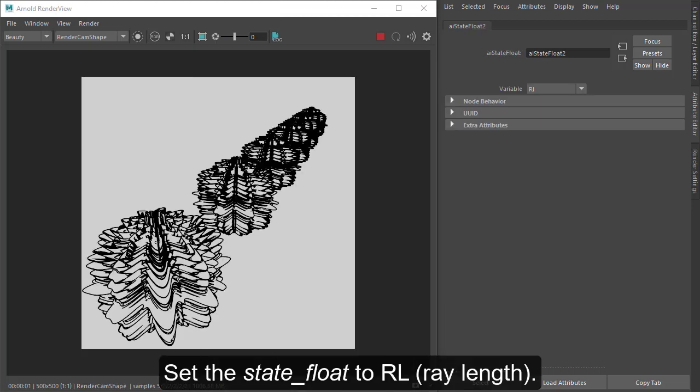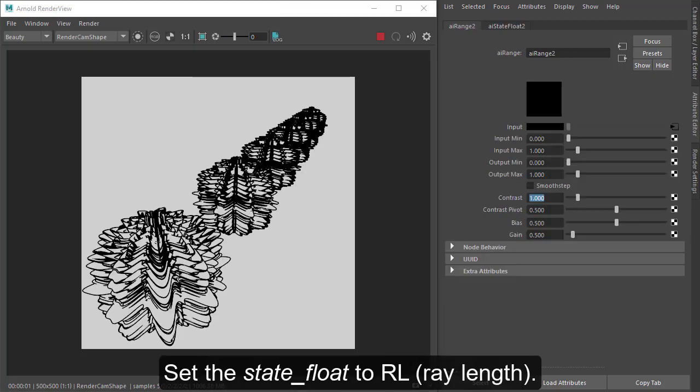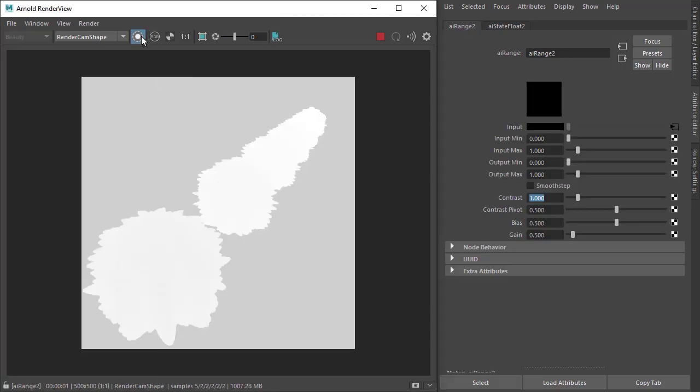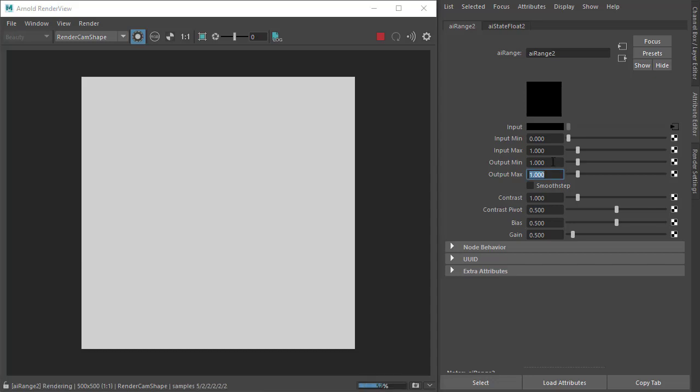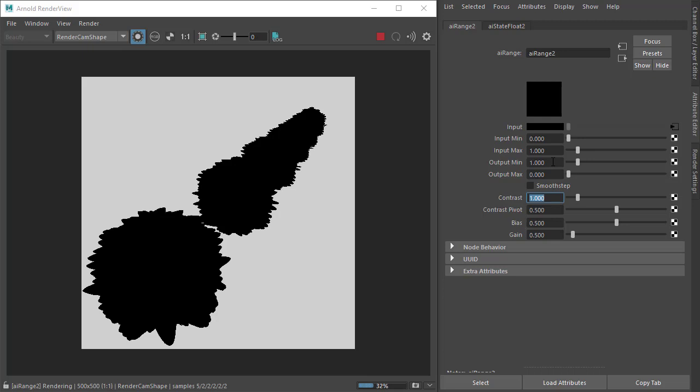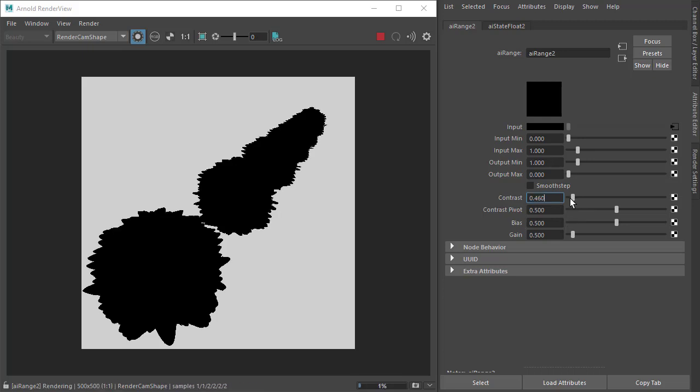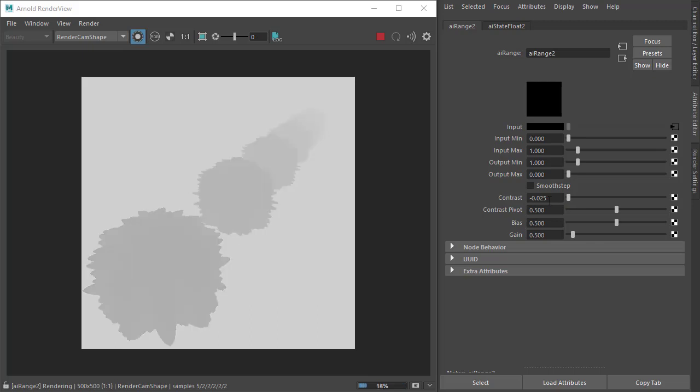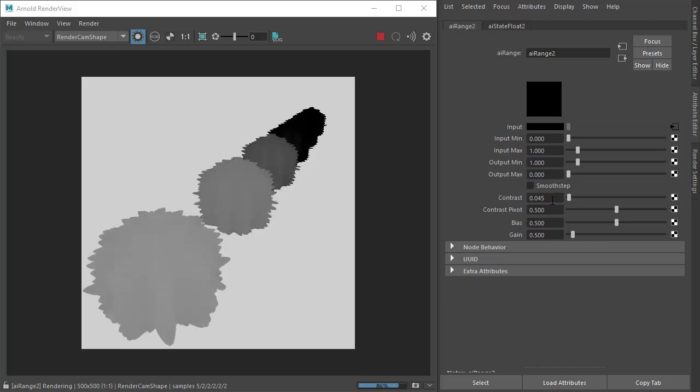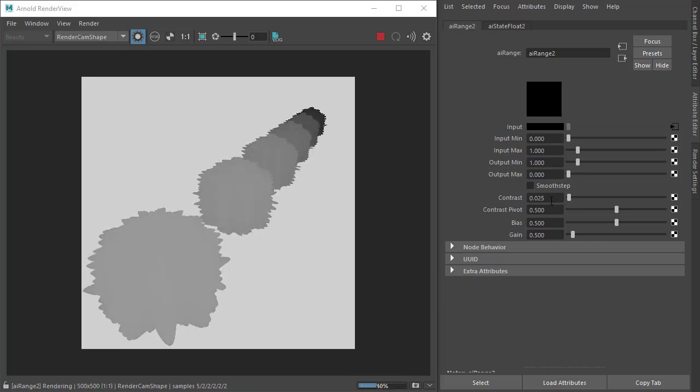So we go back to the range shader and enable isolate selected so we can see the effect the range shader is having on the state float shader. I'm going to invert the effect, so set the output min to 1 and the output max to 0, and then I'm going to reduce the contrast. Now we can start to see the effect the state float is having on the distance from the camera, so let's just deselect isolate selected.